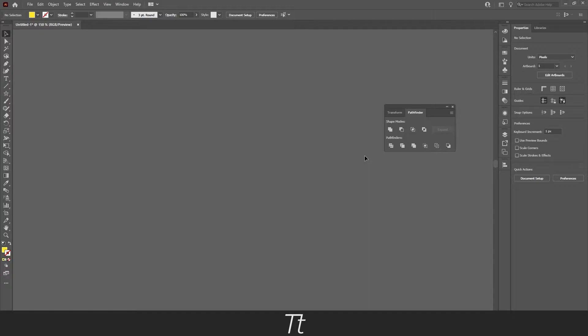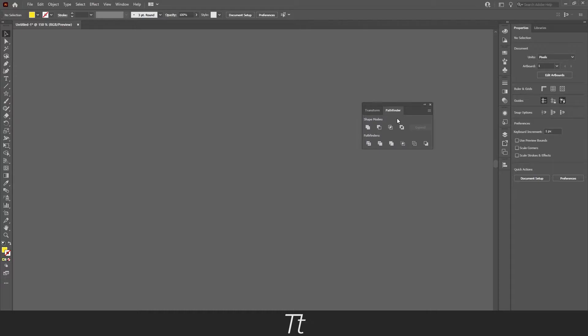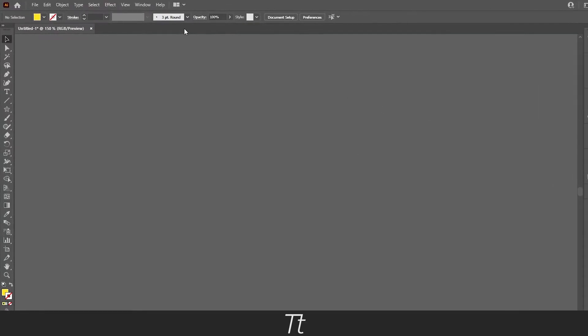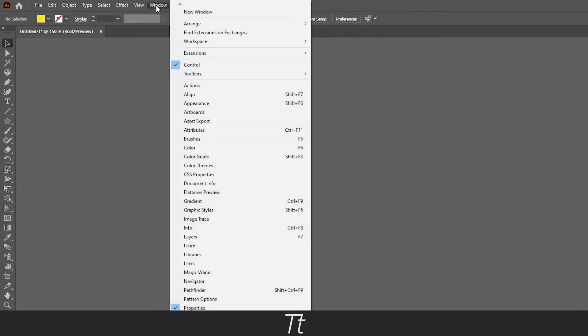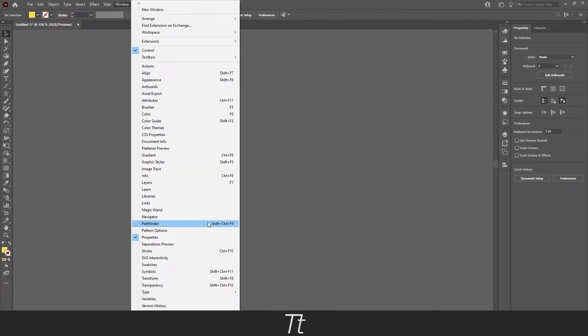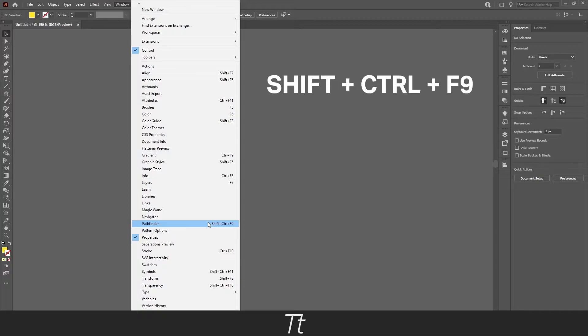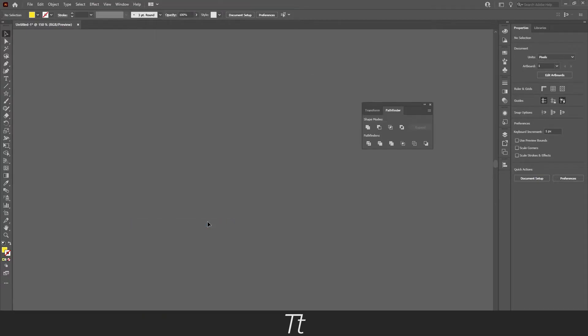So the first thing you want to do is to find the pathfinder panel. I've opened it right here, but if you can't see it in your workspace, you can go up in windows and go down to the pathfinder. You can also use the keyboard shortcut, Shift-Ctrl-F9. And the pathfinder is now opened.